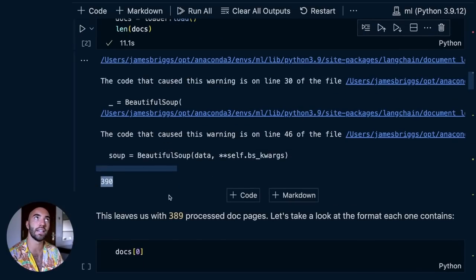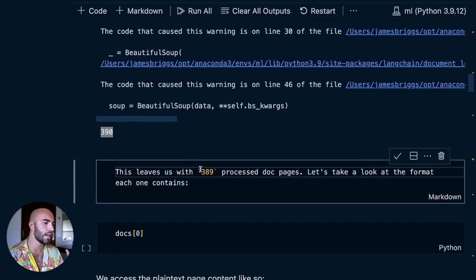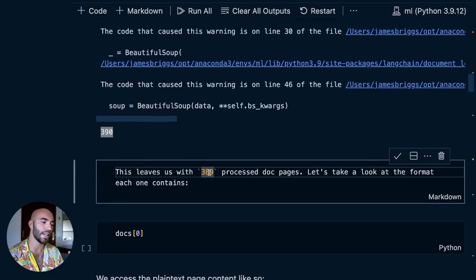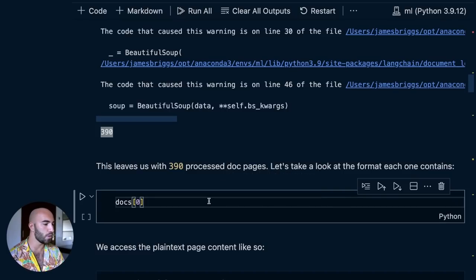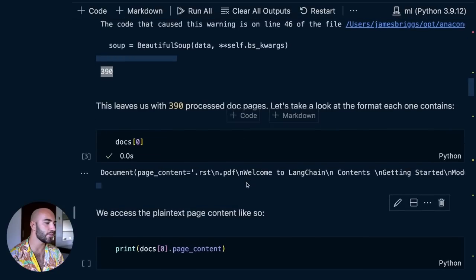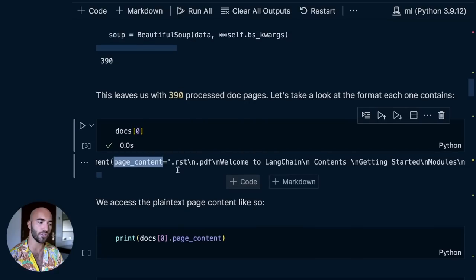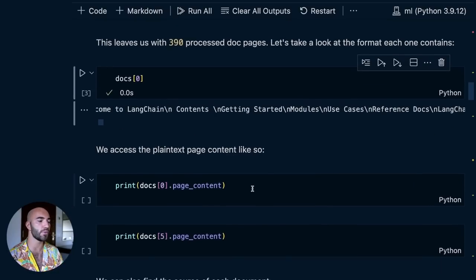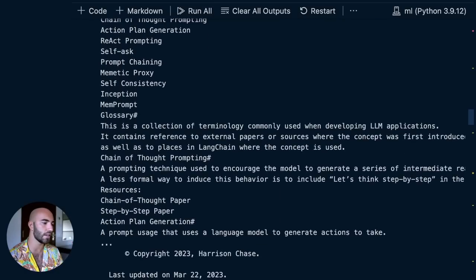We have 390 HTML pages that have been downloaded. Interestingly, when I ran this about an hour ago, they actually had 389 — now they have 390 pages, so it's already out of date. Let's have a look at one of those pages. We have this document object, and inside that we have page content, which is all of our text. If we print that in a nicer format, we can see this — it looks pretty good. There are some messy parts, but it's not really a problem.